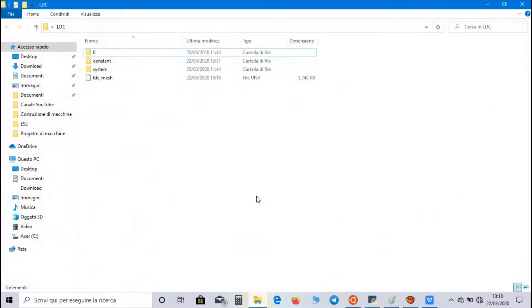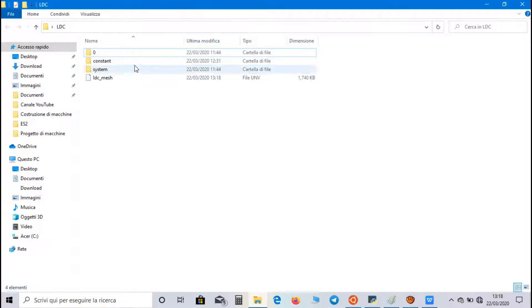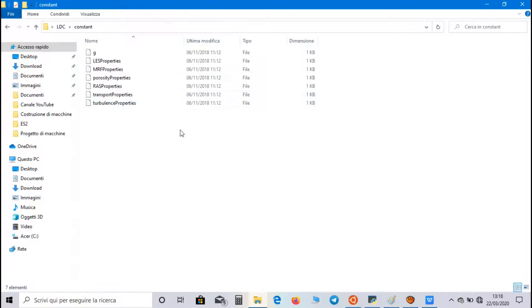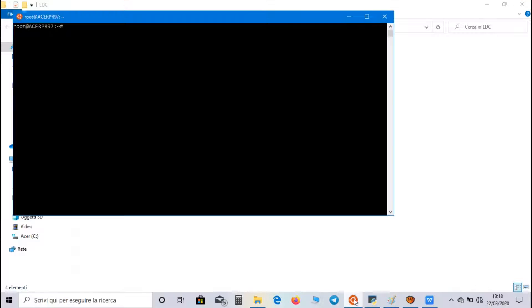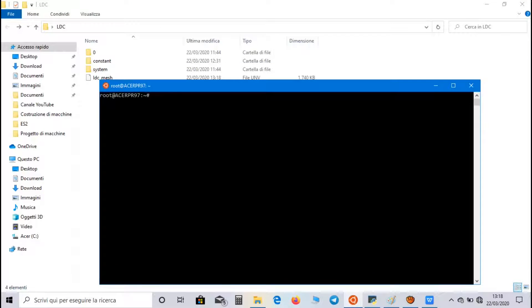Now, in the Work Directory, we have to create a PolyMesh directory inside Constant Directory. For this purpose, we have to use Bash on Ubuntu application. As first, we have to reach the Lid Driven Cavity directory.